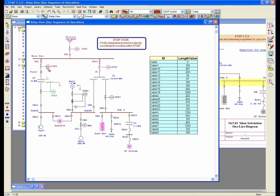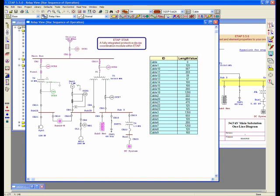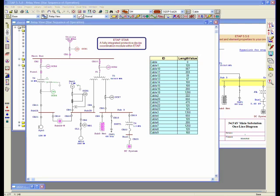Selecting an element and being able to select that element and showing the TCC curve. For example, if I was to select this relay, OCR1, I'll go ahead and highlight that for you. I'm selecting OCR1, and I'm going to click on this button over here, which is to create a new TCC.